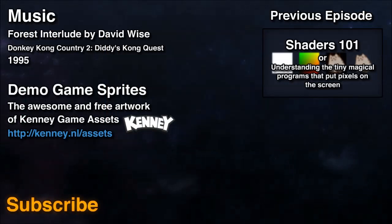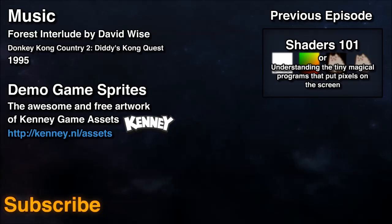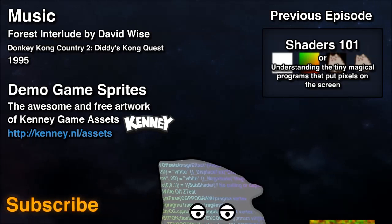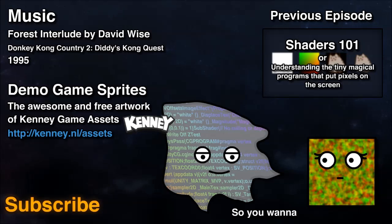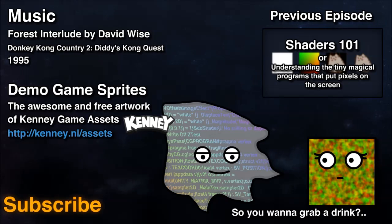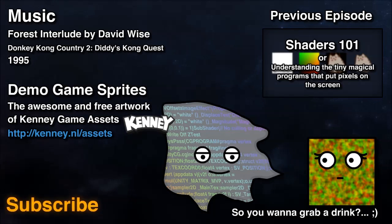And that does it for Shaders 102. Thanks for watching. I'm planning at least a dozen other videos in this series aiming at a weekly release schedule. So if you like this stuff, subscribe or come check back next week for something new.